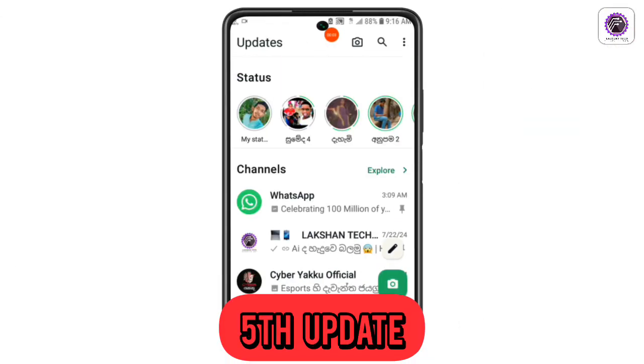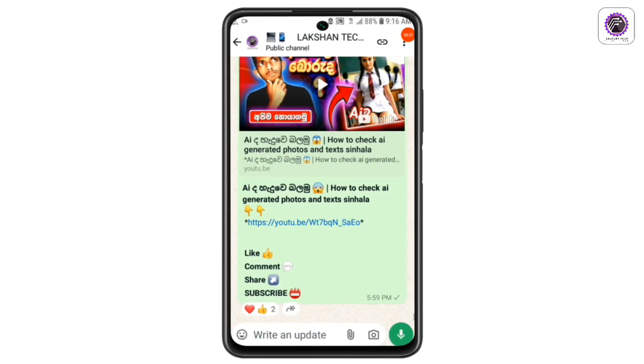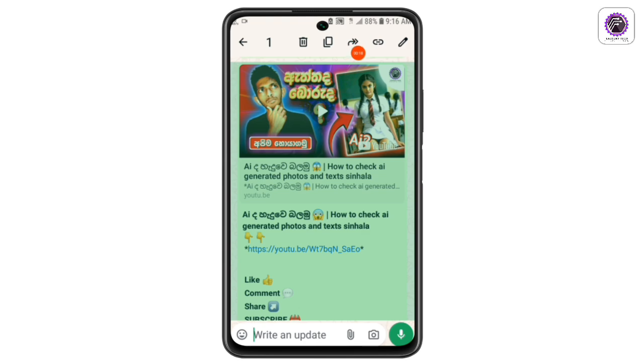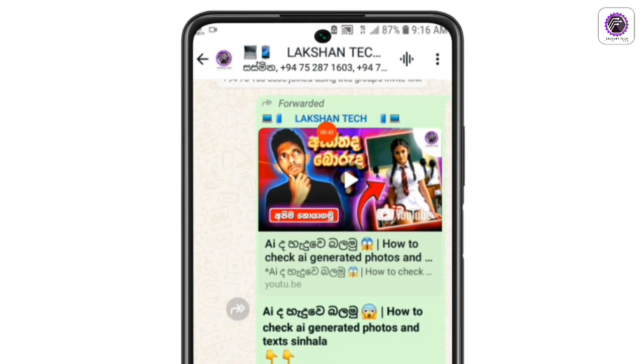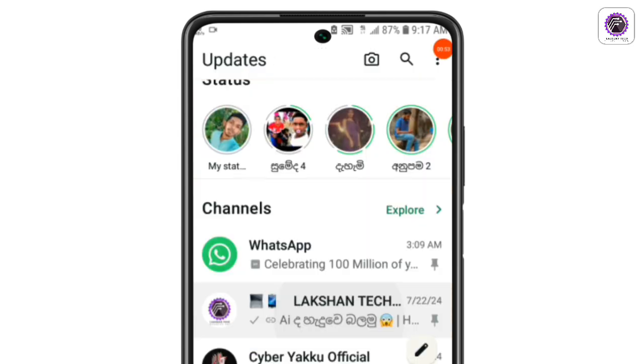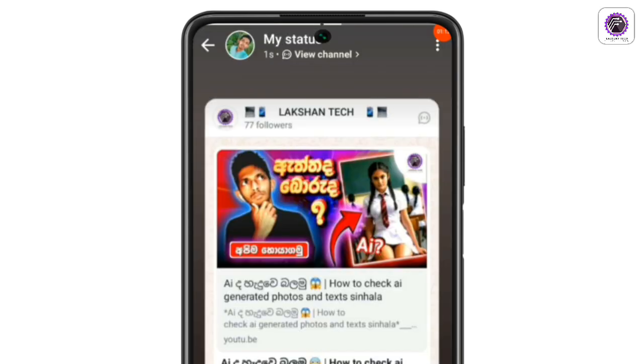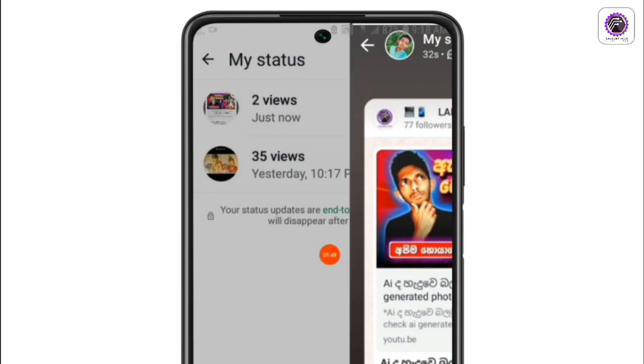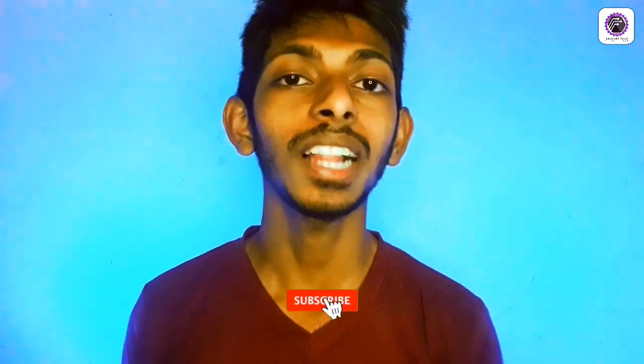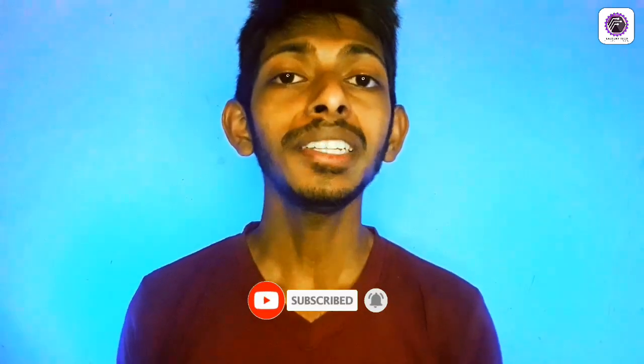In this video we will talk about WhatsApp updates. Now we can use the WhatsApp channel as we can use photos, videos, and messages. We can use this channel for WhatsApp updates. So you can click the subscribe button, and like, comment, and share the video. Keep watching this channel.